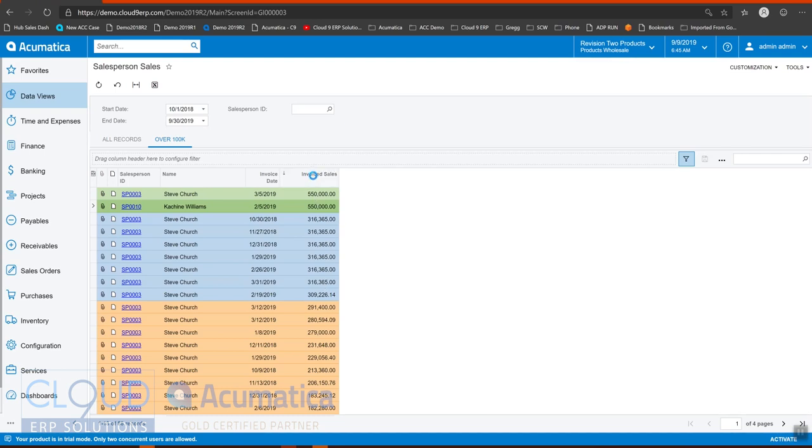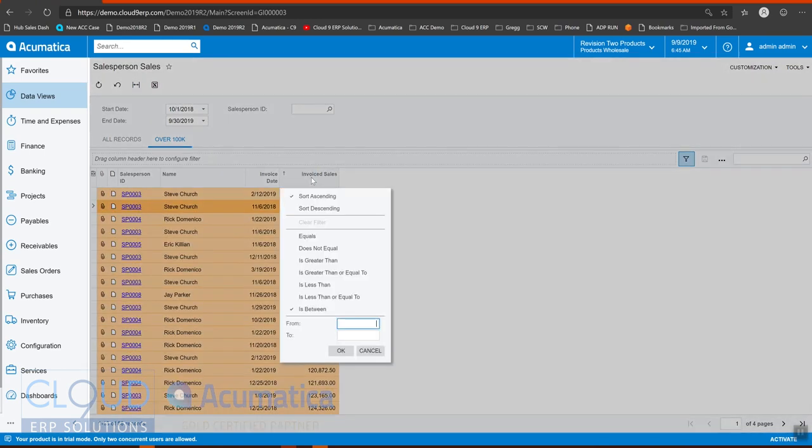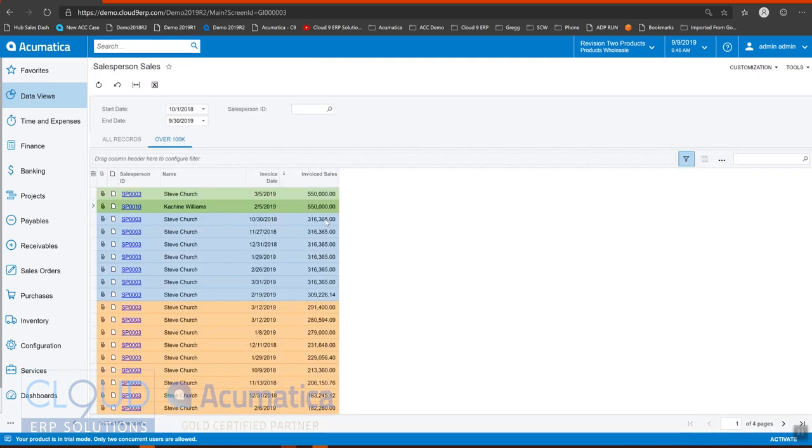Okay, so now we have ascending, we have oranges, and we have blues and greens.